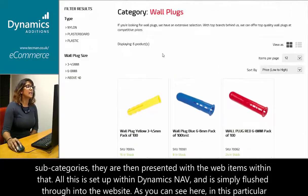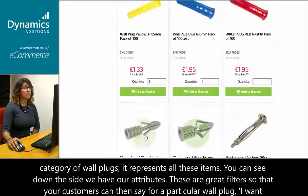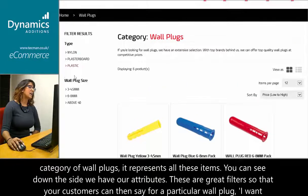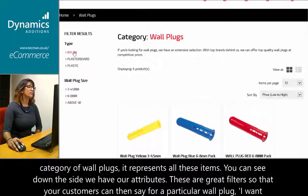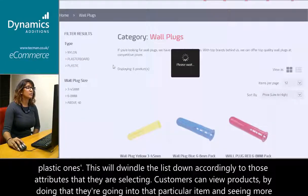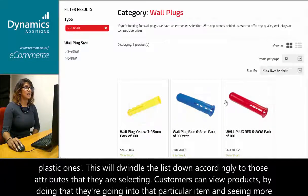You can see here in this particular category of wall plugs, it represents all these items. You can see down the side we have our attributes. These are great filters so that your customers can then say, for the particular wall plug, I want plastic ones. This will dwindle the list down accordingly to those attributes which they are selecting.